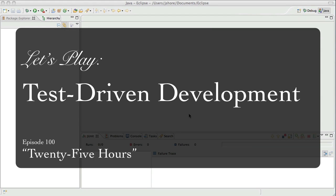Hello everyone, this is James Shore with a special 100th episode of my Let's Play Test Driven Development video series.